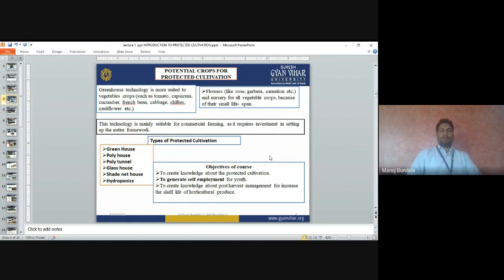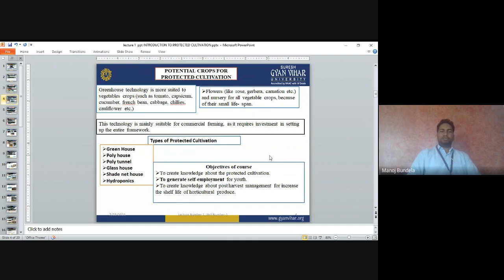The main objective of the course is to create knowledge about protected cultivation — to give students knowledge so they can grow fruits and vegetables in a protected house. It aims to generate self-employment for youth. It also covers post-harvest management to increase the shelf life of horticultural produce so that fruits and vegetables can be stored for a longer period and fetch a good price in the market.